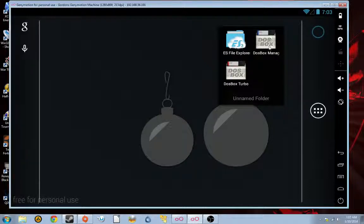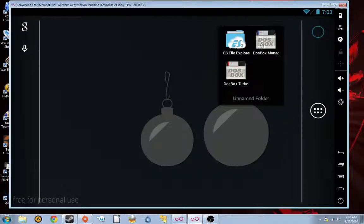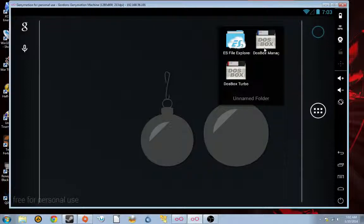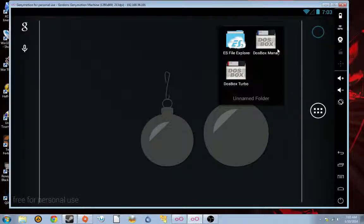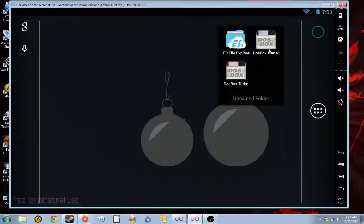And over here is the DOSBox manager. This basically allows you to set profiles for all of your DOS games. And we'll be making a profile for TIE Fighter in this lesson.